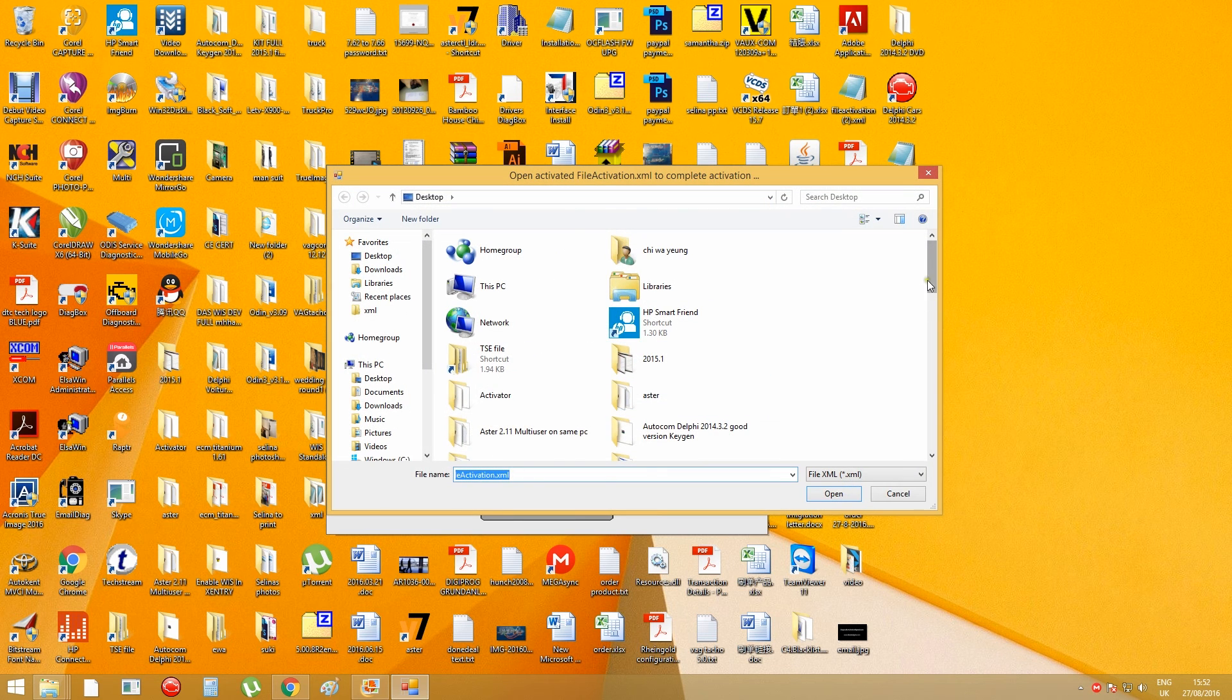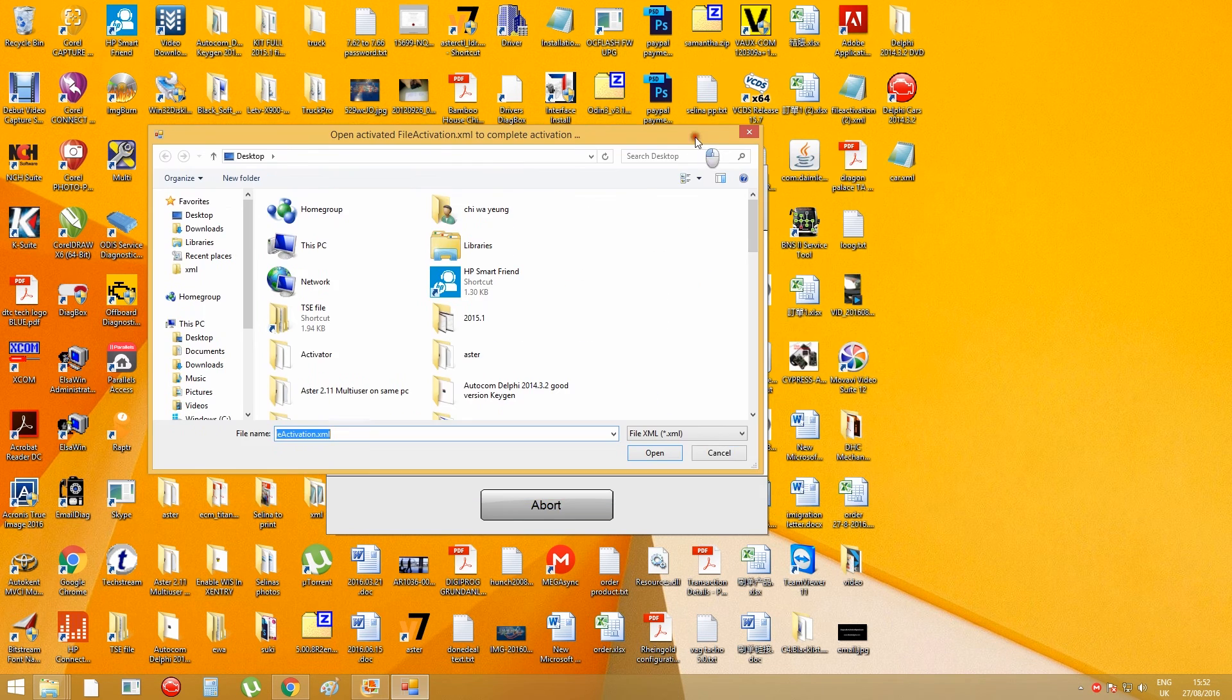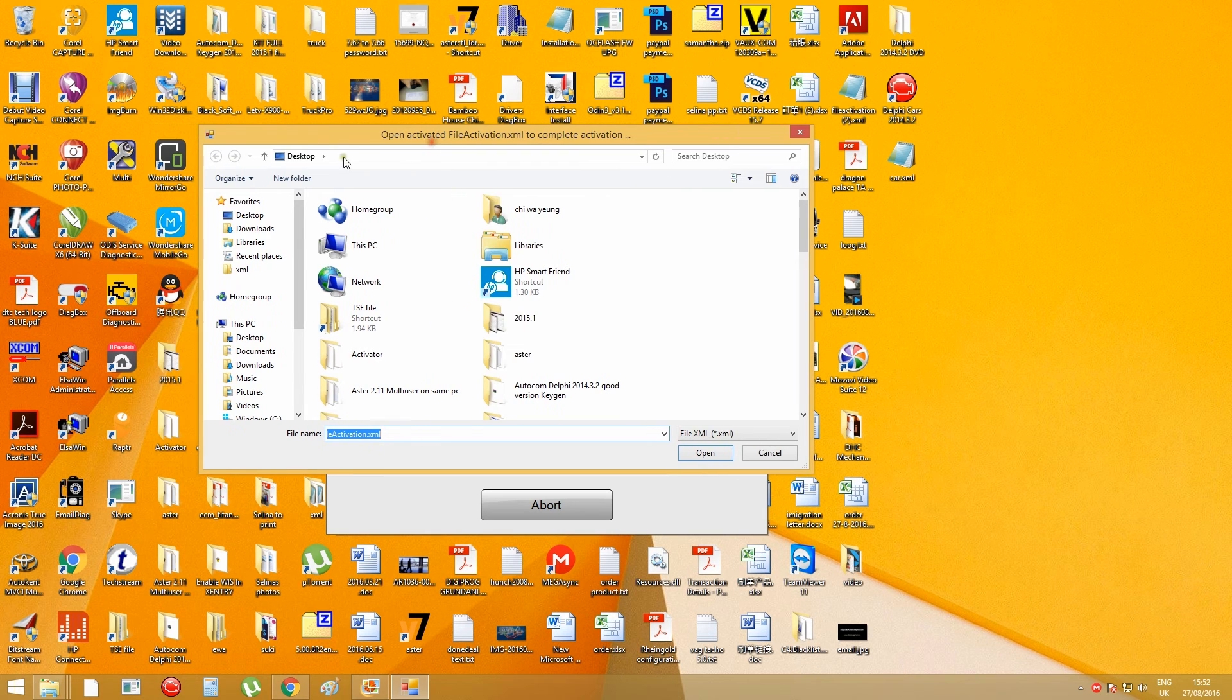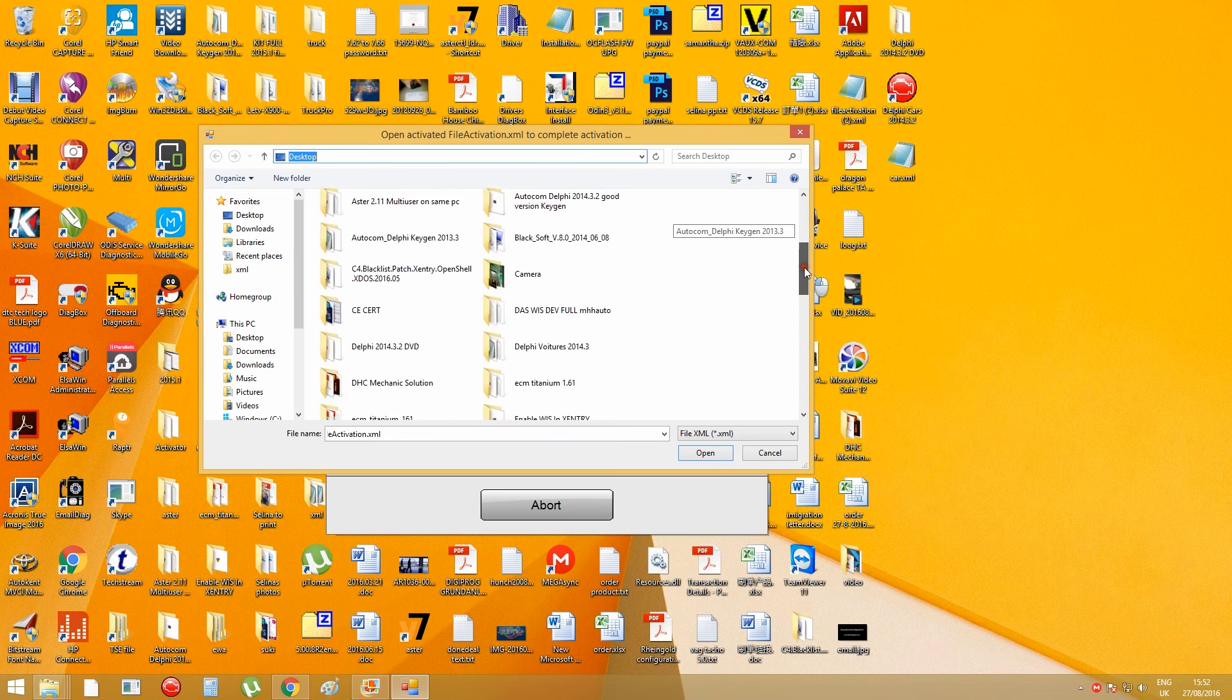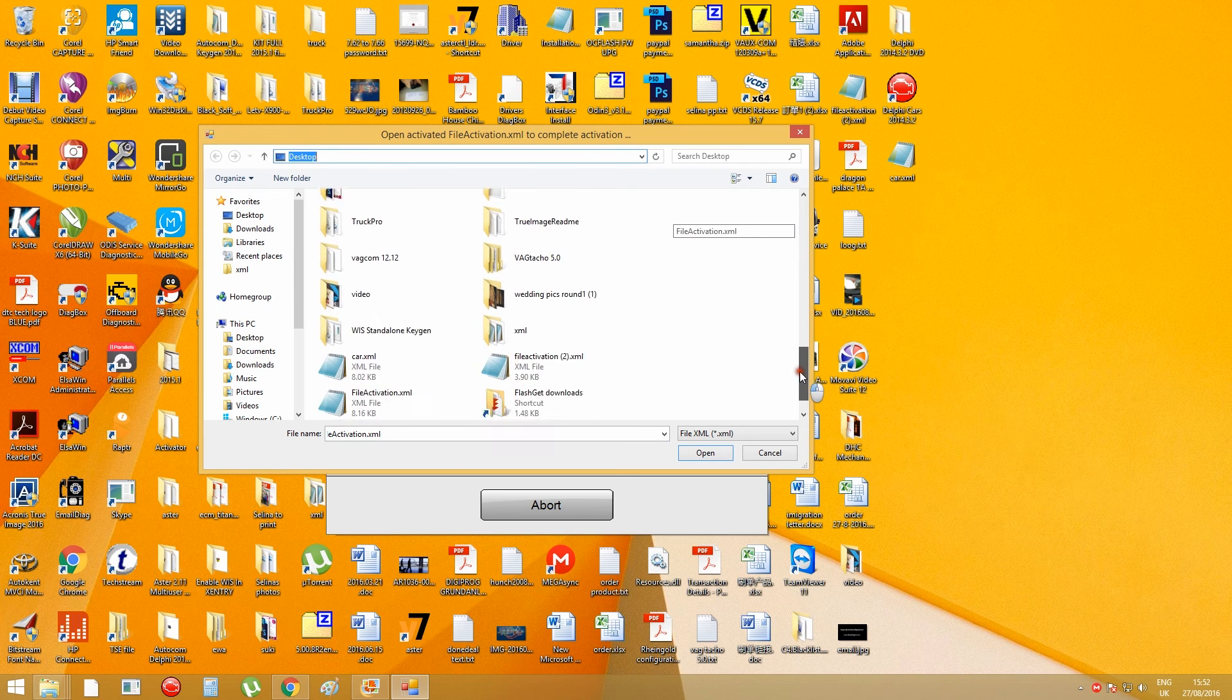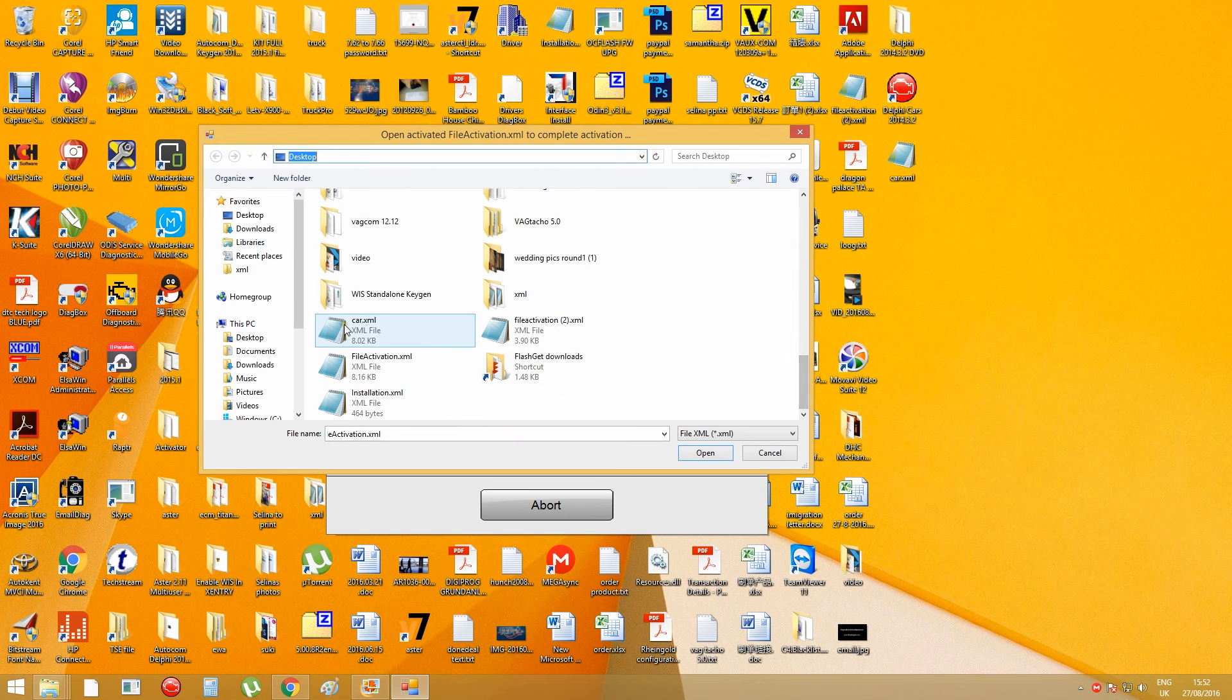And then I have the activated key file on my desktop, so I browse my desktop, and choose my car key file, and open it.